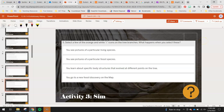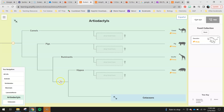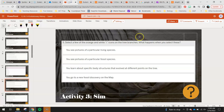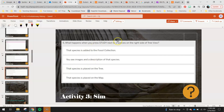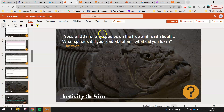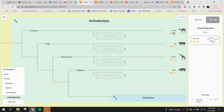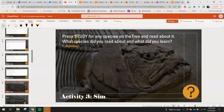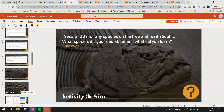Select a few of the orange and white eye icons — I'll show you one. Click on it and tell me what it does. Then, what happens when you press 'study' next to a species on the right side of the tree view? Go over and hit study, and tell me what happens. Finally, press study for any species on the tree and read about it. What species did you read about and what did you learn? You don't have to just pick a fossil you chose — you can choose like a camel. Tell me a little bit about what you learned. Once done, restart the video and we'll move on.